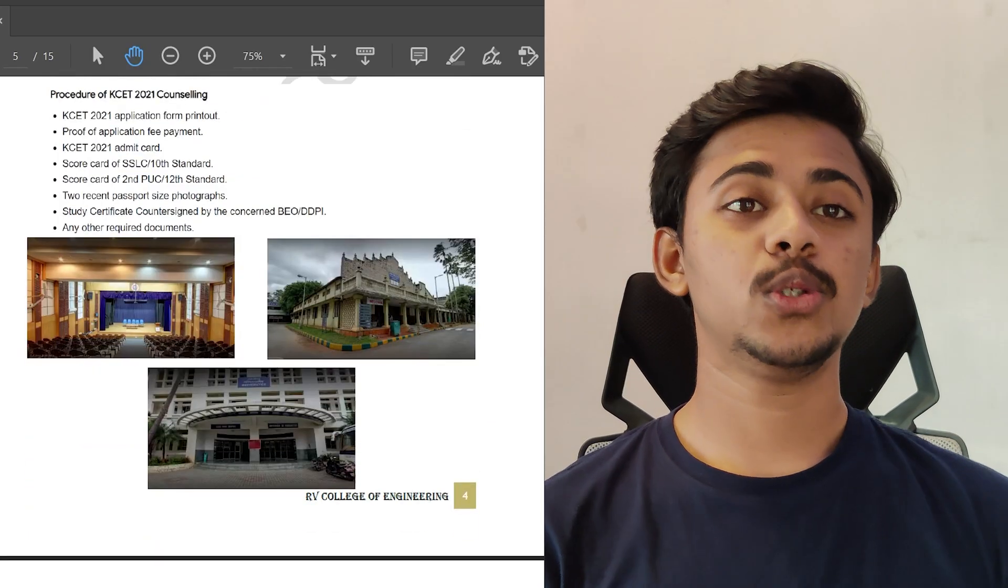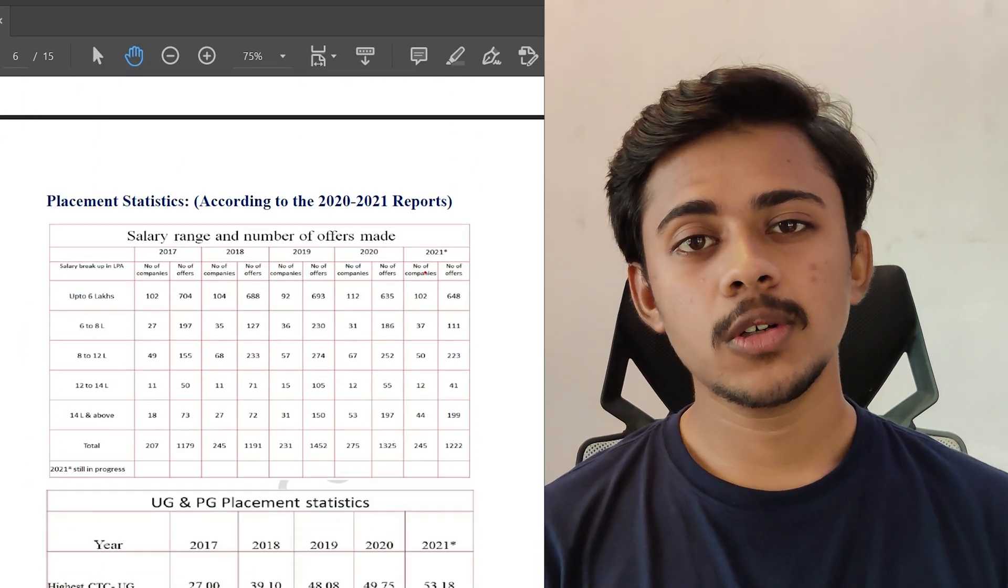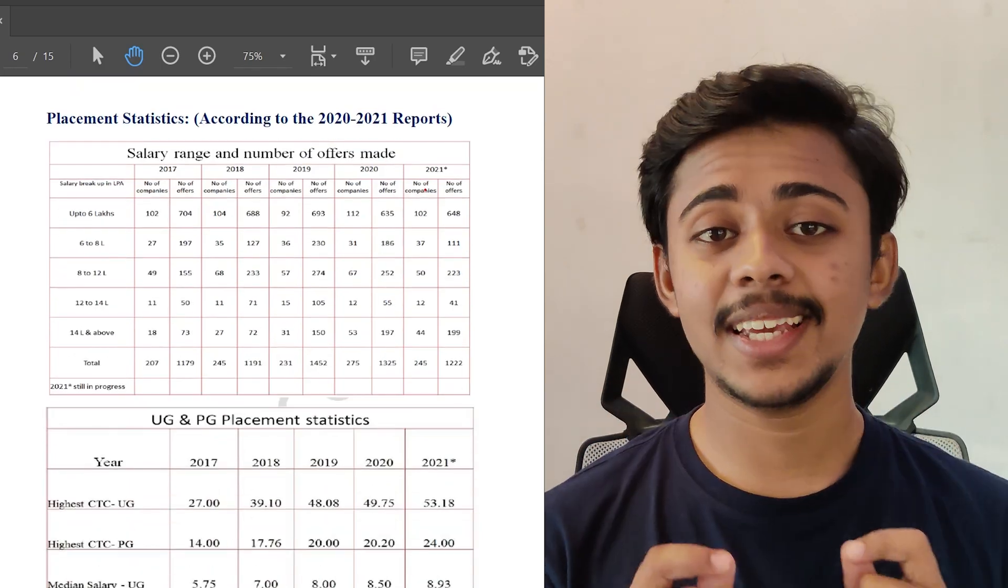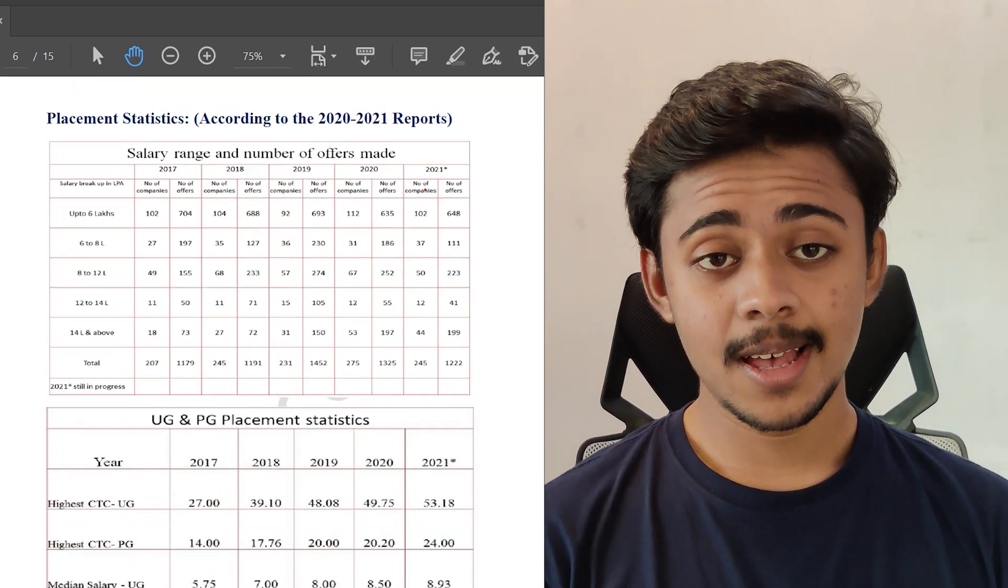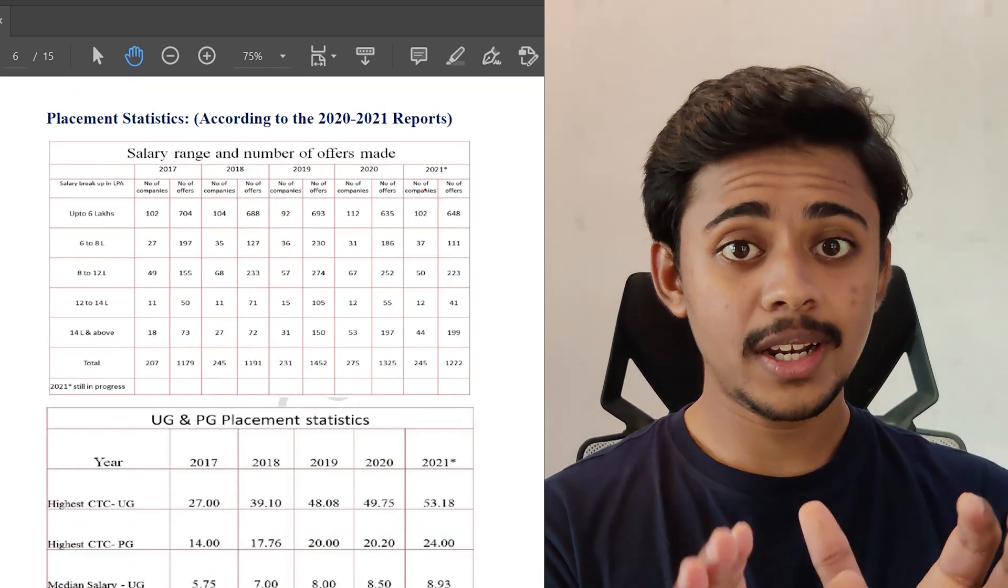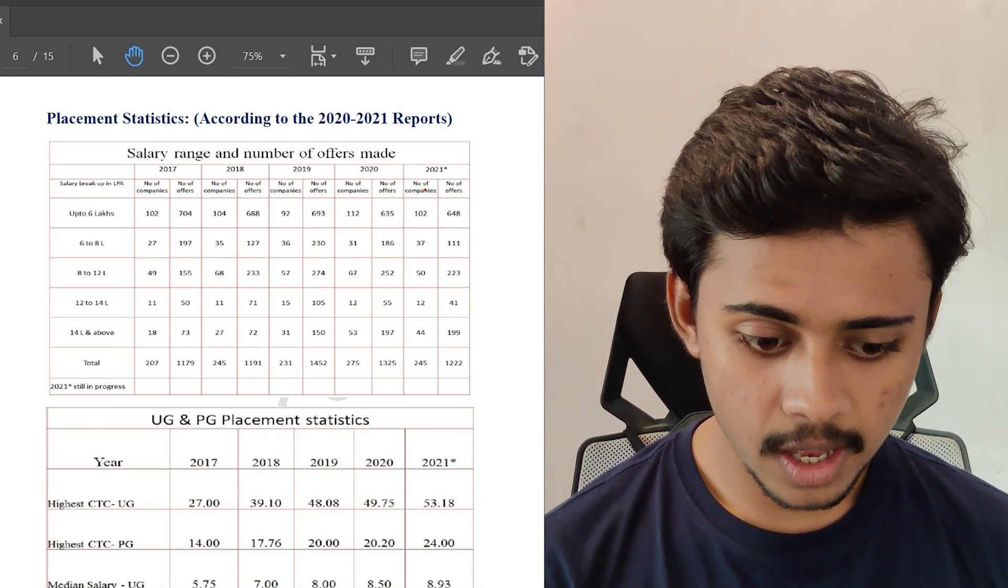Why people choose this college is all because of its amazing placement offers. Let's see the 2021 offers in the companies.